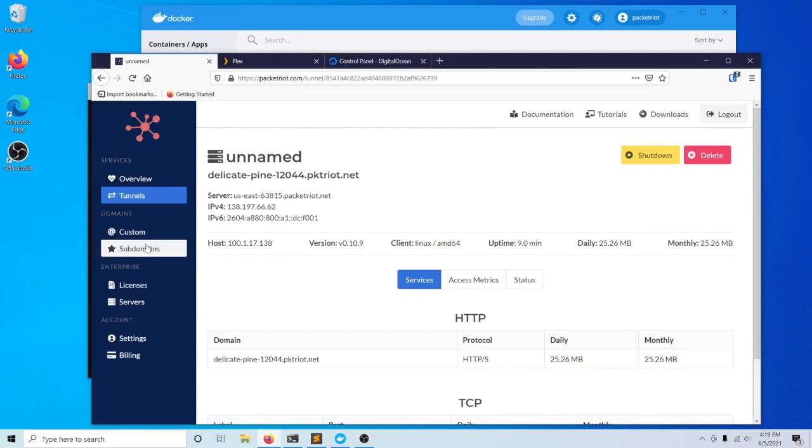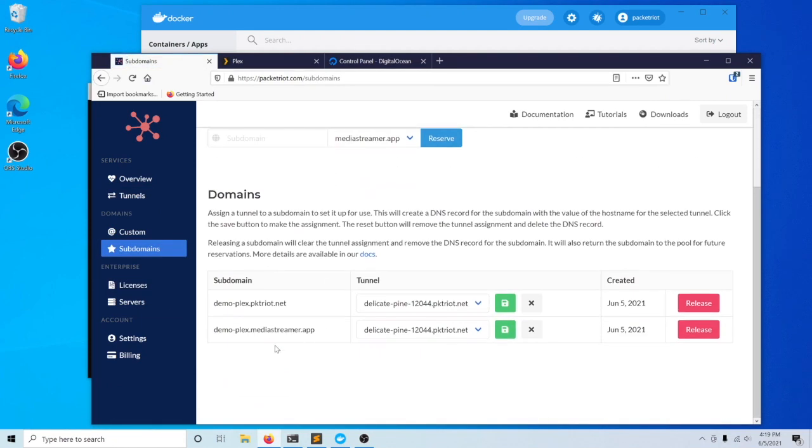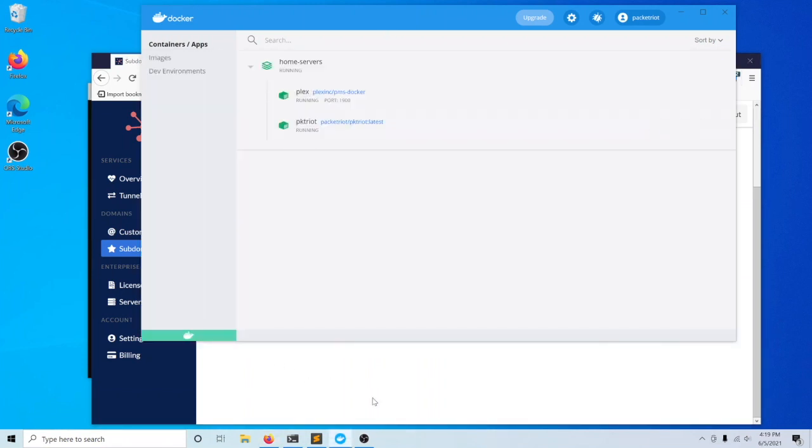Now we need to create rules that use these two subdomains. We'll switch over to our Docker for Windows.